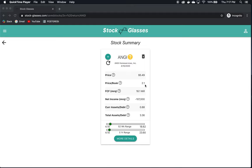Price to book is $2.1, again we want to compare this to peers and their sector average to see if it's relatively low or high. Free cash flow for the most recent quarter is $18 million, nice positive number.